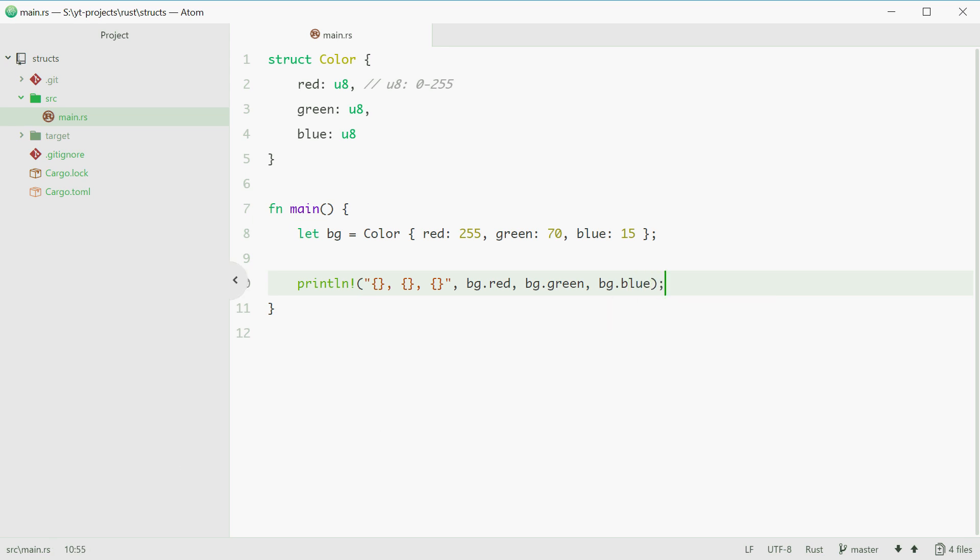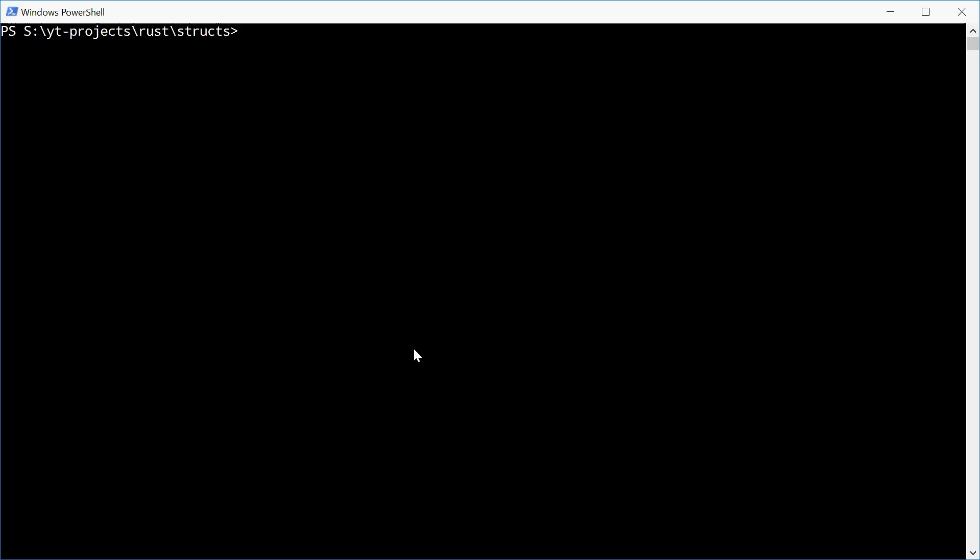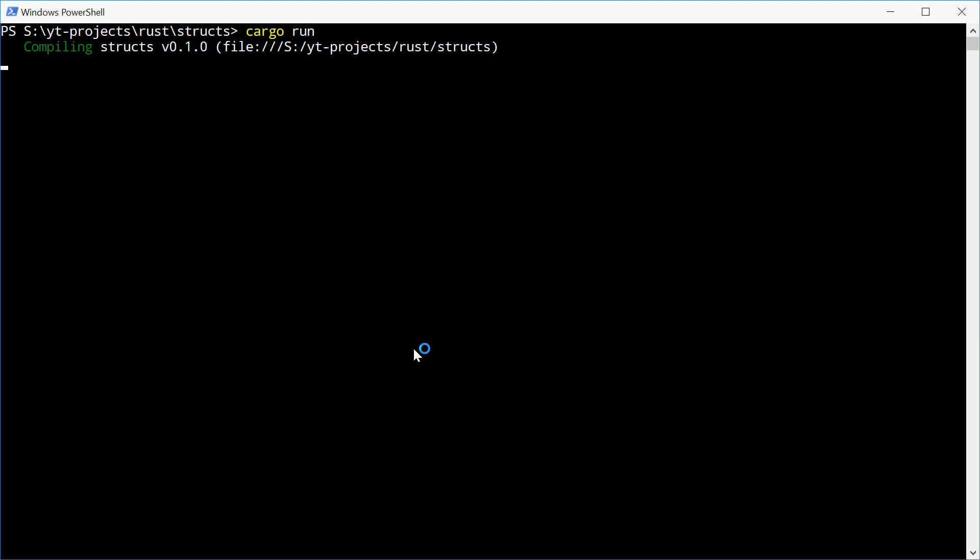We can now run this and see what happens. And we get 255, 70, and 15.